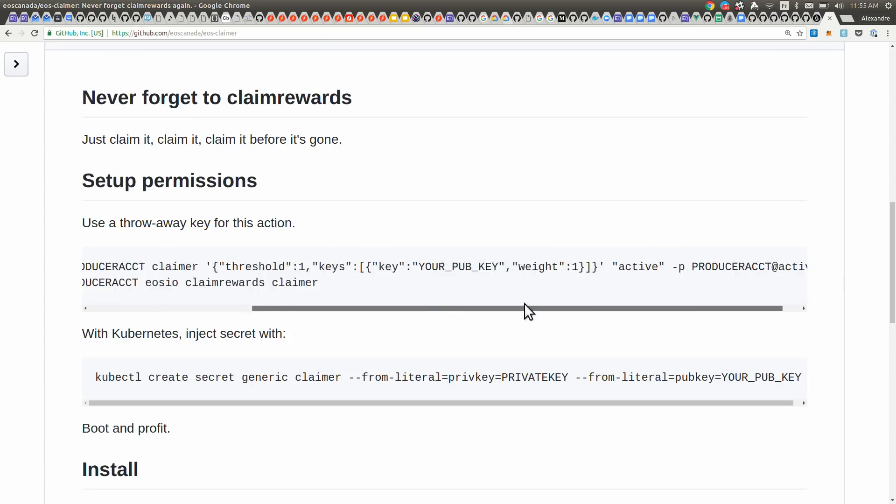Over here, we're using mostly a throwaway key. We put that on a server — it's a low-privileged key. It cannot sign anything else except the Claim Rewards action, and Claim Rewards is a very low-risk operation. You might also have noticed here the little 'active'.